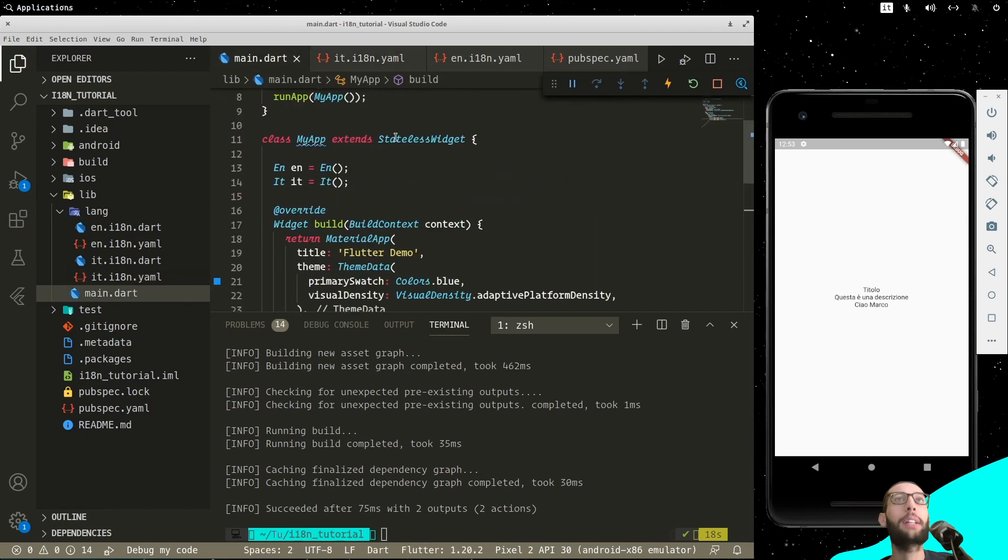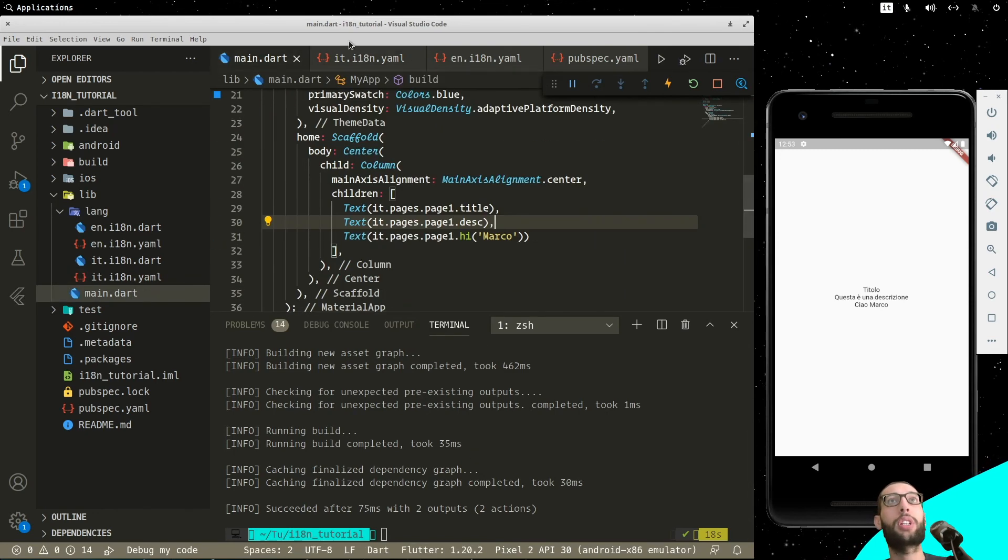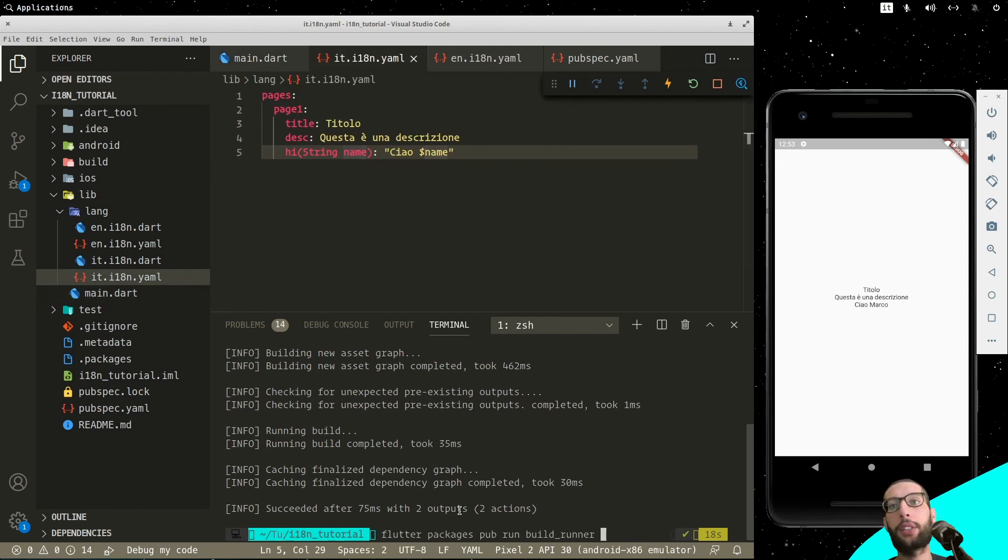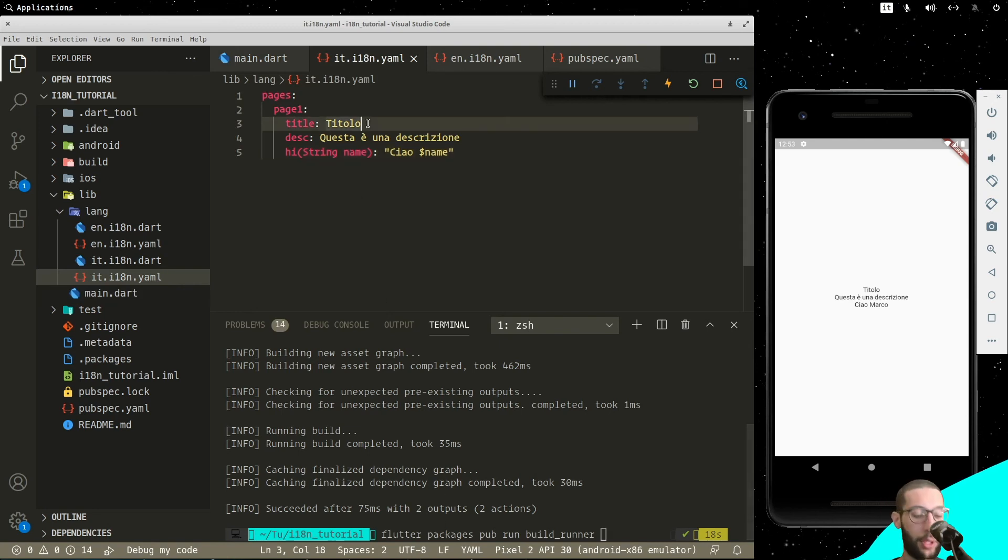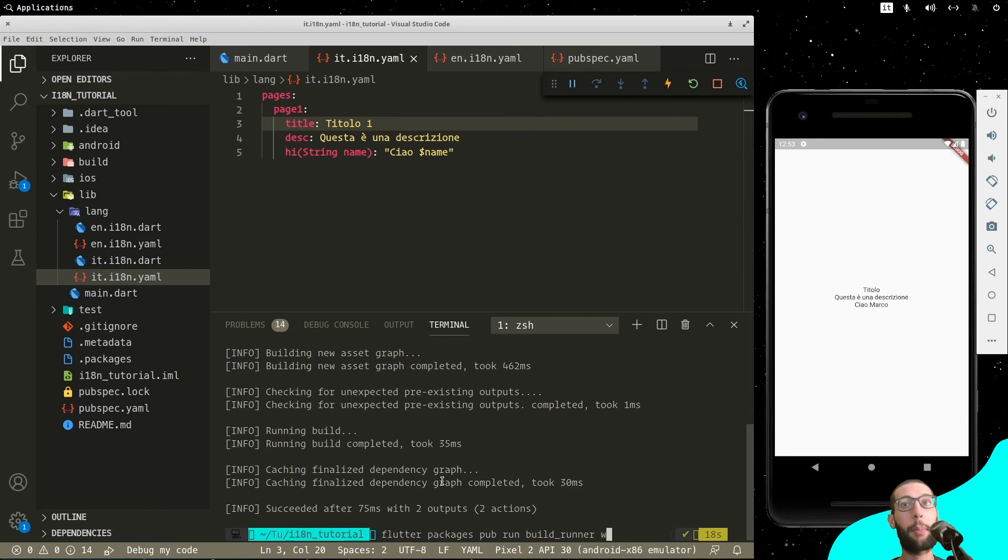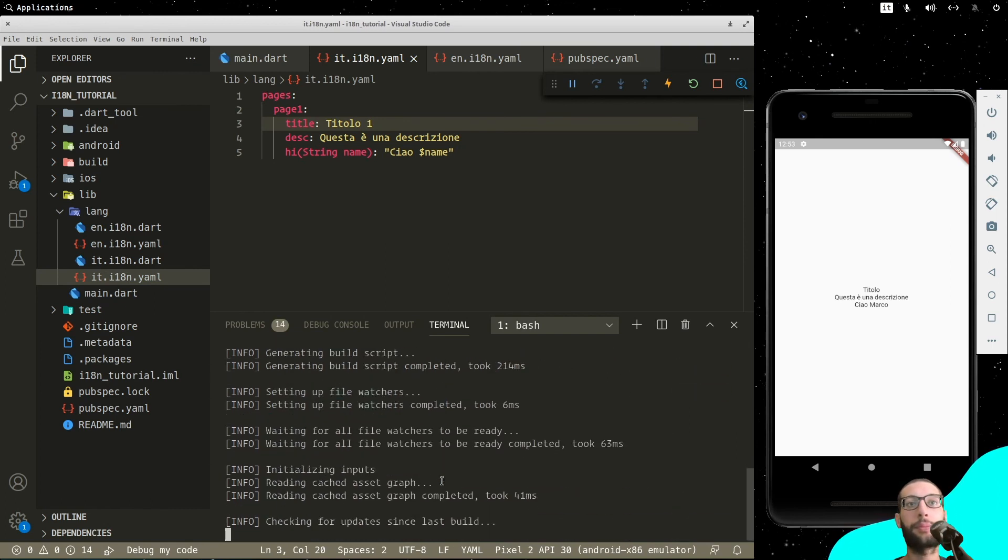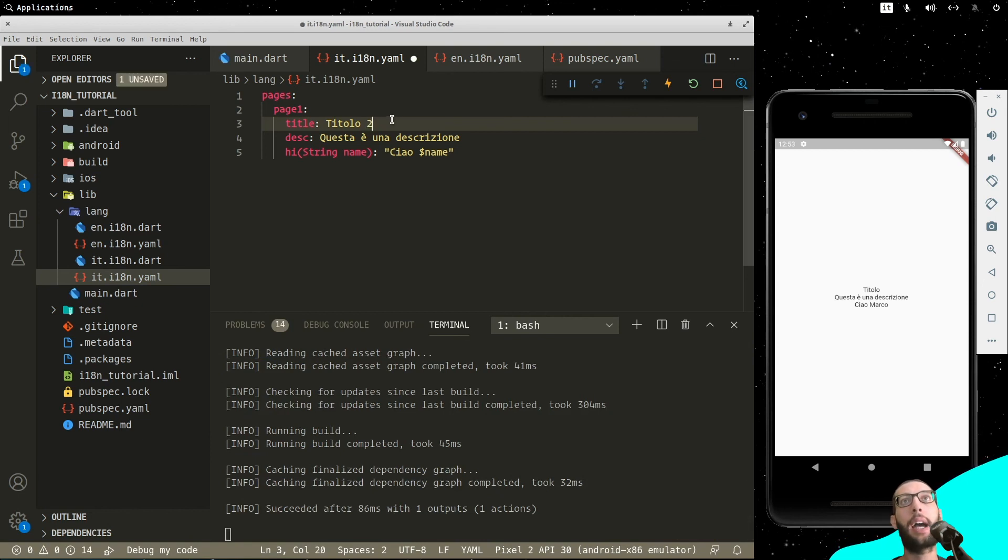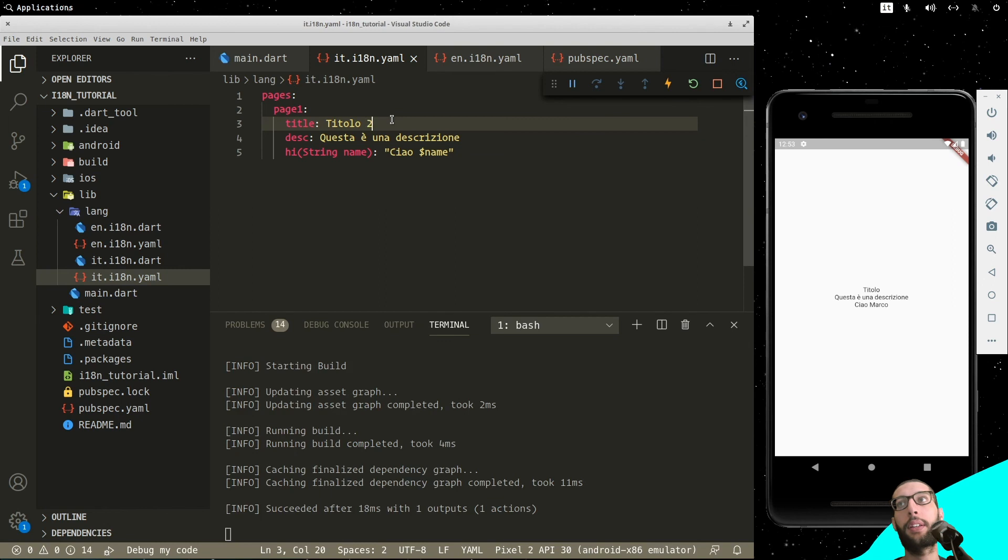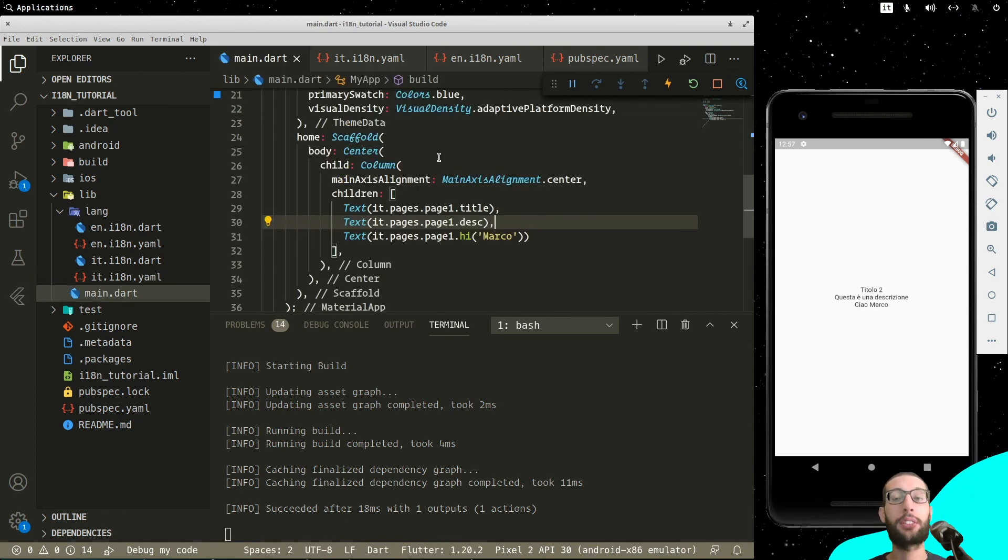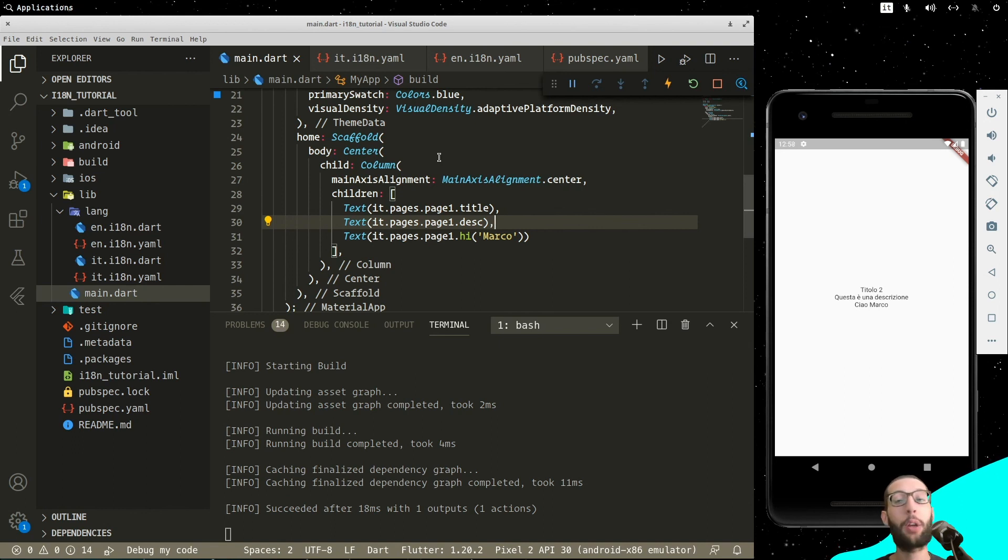And remember that if you want to keep watching for changes, you have to use, instead of build, you have to use watch. As you can see here, if I type, for example, titolo uno, it doesn't print anything. But, if I use watch, and I change to two and I save, then I restart. As you can see, it prints out too.